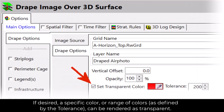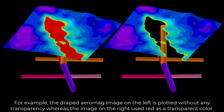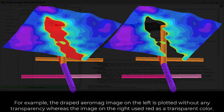If desired, a specific color or range of colors as defined by the tolerance can be rendered as transparent. For example, the draped Aromag image on the left is plotted without any transparency, whereas the image on the right used red as a transparent color.